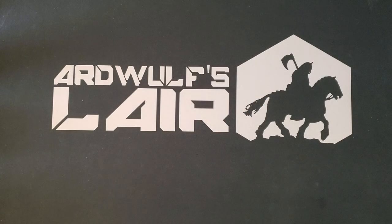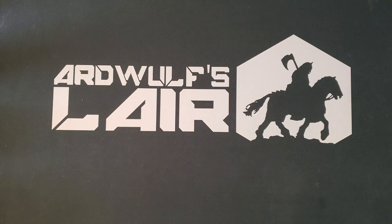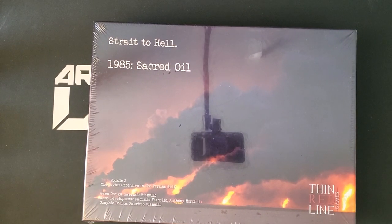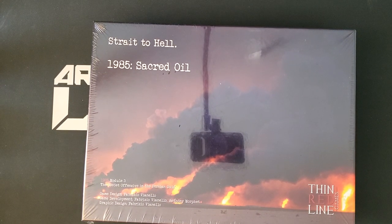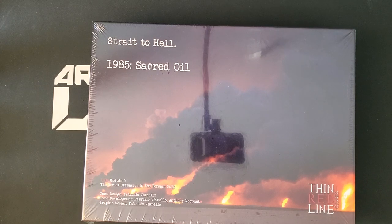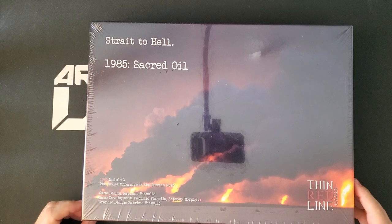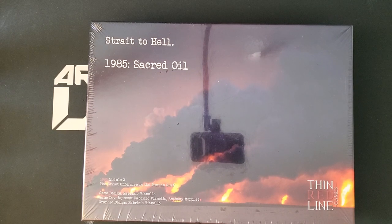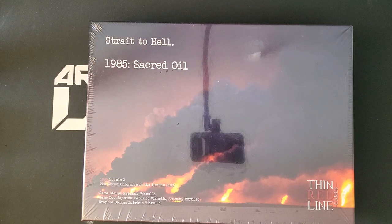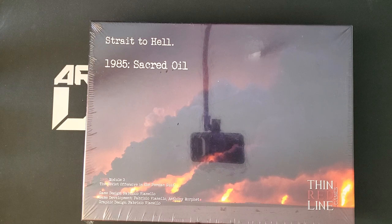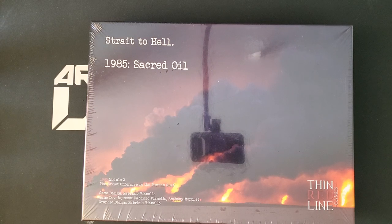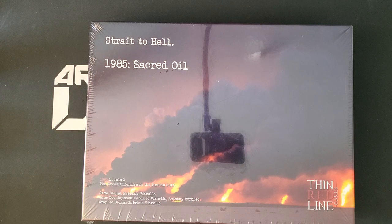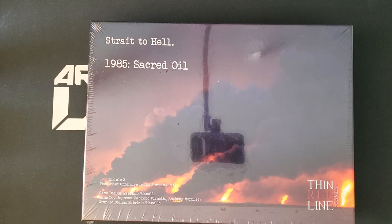We have an unboxing today of something that has just arrived and is super timely: Sacred Oil. This is the third and last volume in the 1985 series from Thin Red Line Games, an Italian publisher. This series started with 1985 Under an Iron Sky, then continued with 1985 Deadly Northern Lights, and it is a sort of new updated take on the venerable SPI Next War system, not the Victory Games Next War but the SPI Next War, the big monster game that was designed by Jim Dunnigan and developed by Mark Herman.